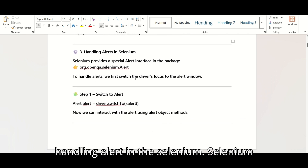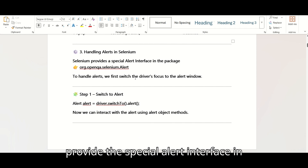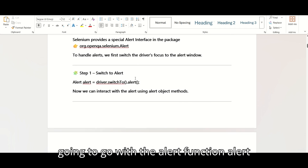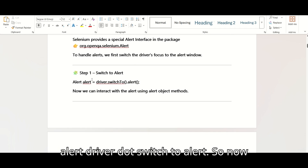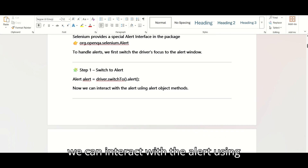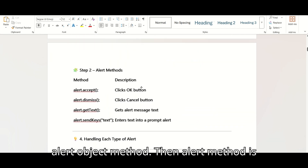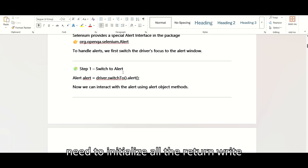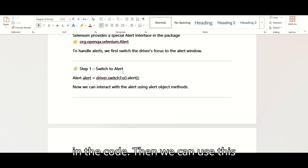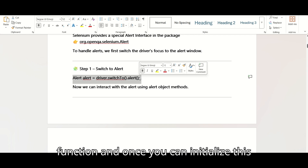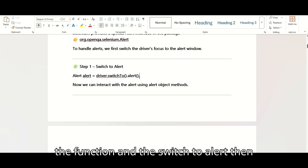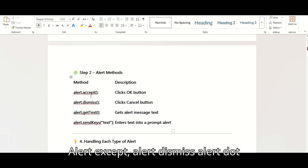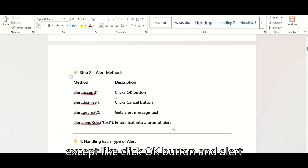There is also an authentication pop-up where you need to enter a username and password, and a custom HTML pop-up. For handling alerts in Selenium, Selenium provides a special alert interface in a separate package that you need to import. Then you can use: Alert alert = driver.switchTo().alert() — and now you can interact with the alert using the alert object methods.